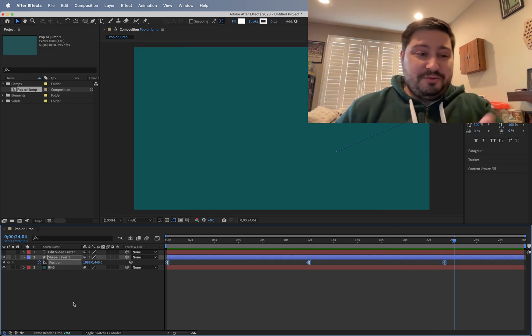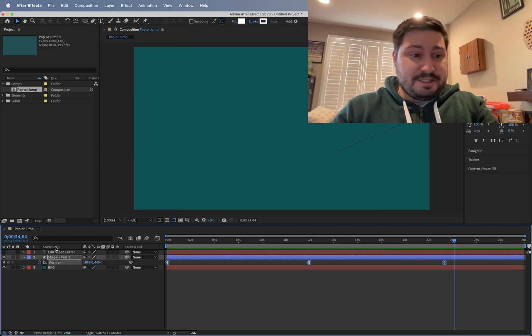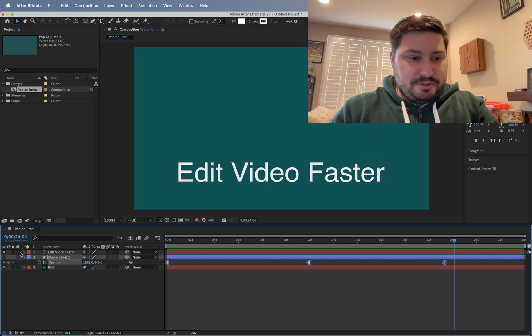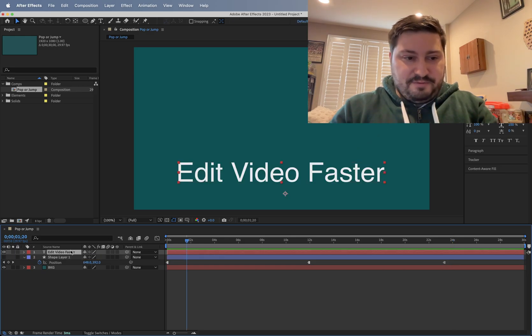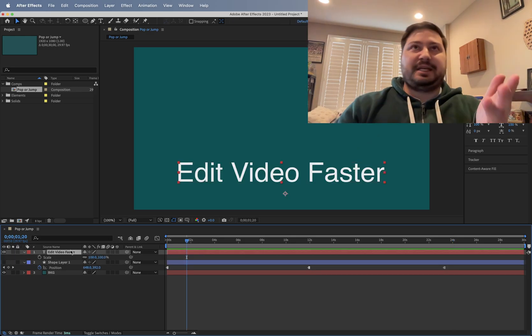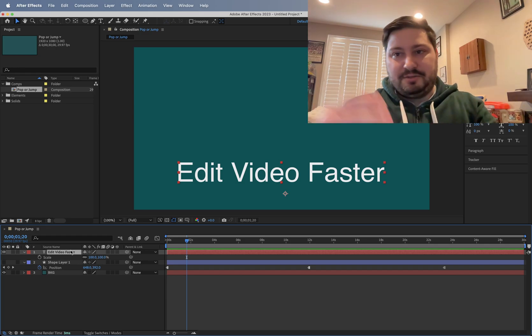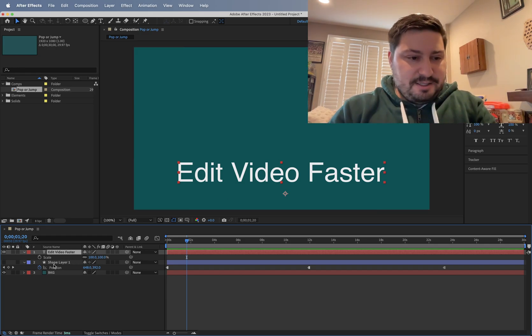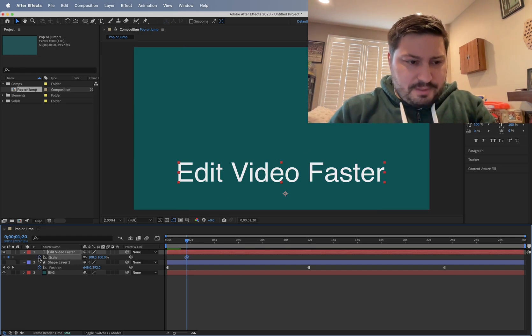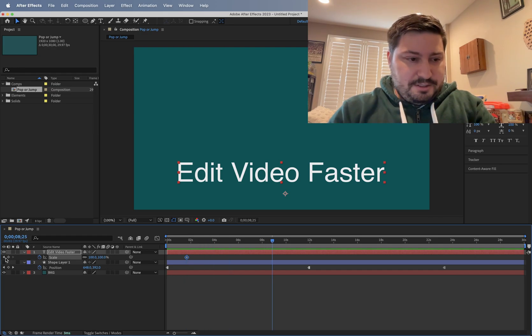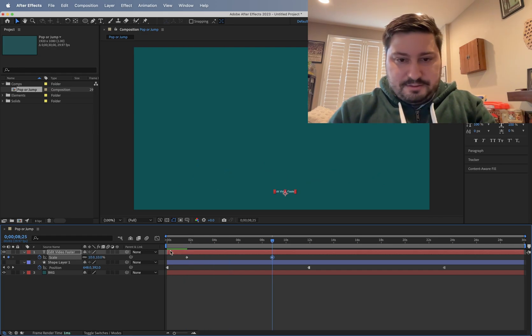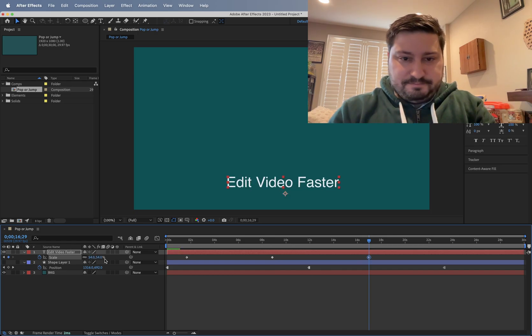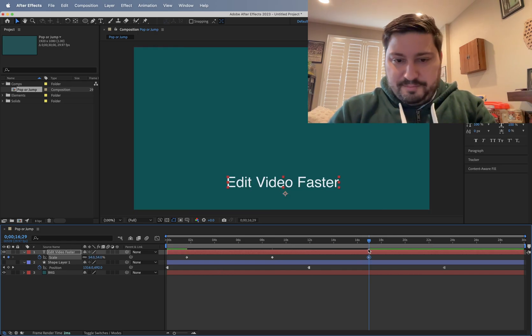So again, we can use this for scale. Let's just use this text layer here that I have. And if we want to scale the text instead of doing the font size, let's say we want to scale it. We can use scale here. And let's shrink it down and go up.